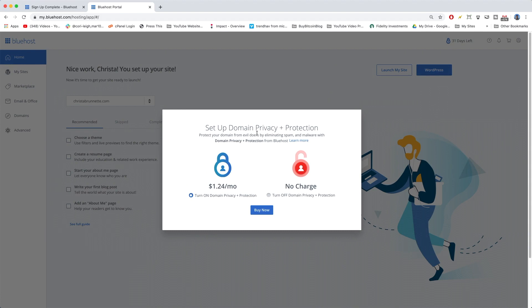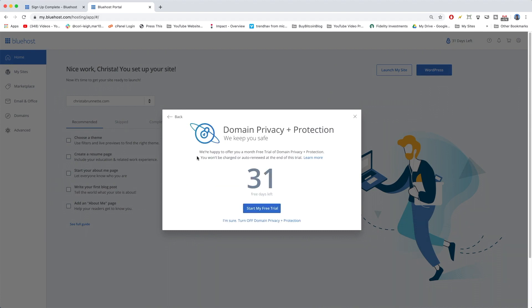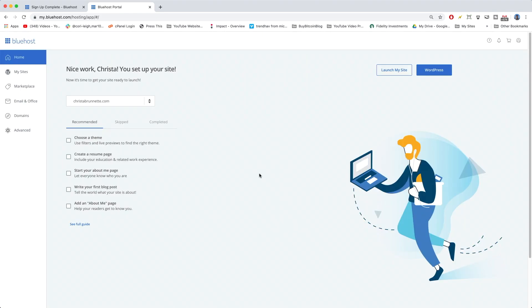And we're going to say, no, we don't want to charge for this. And we're not going to turn on a free trial. So just a couple little up charges that we're going to say no to. And then, yeah, here we are, guys.